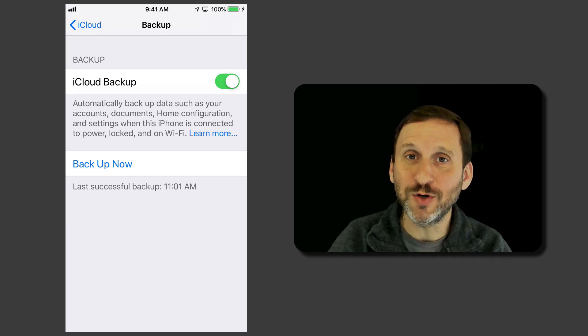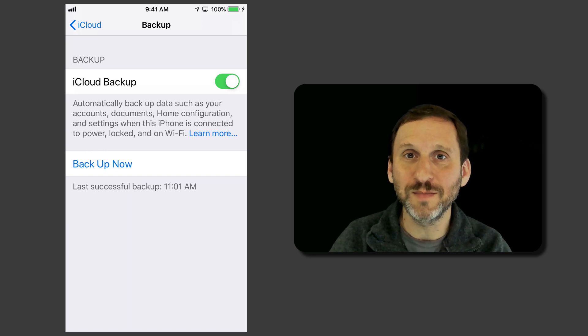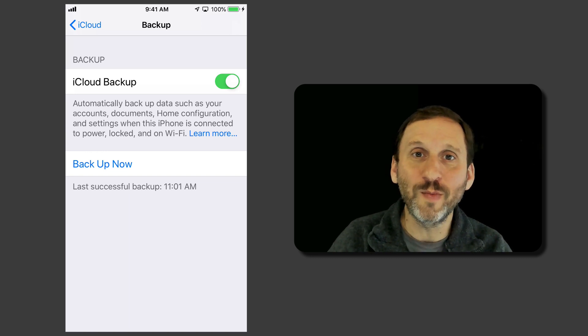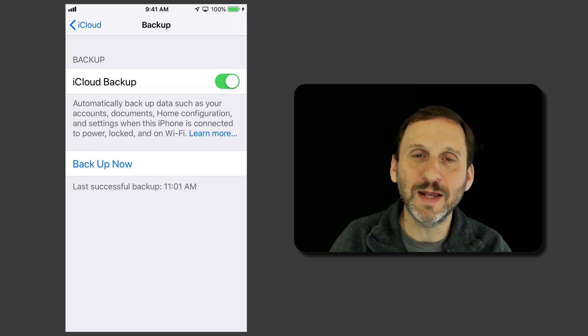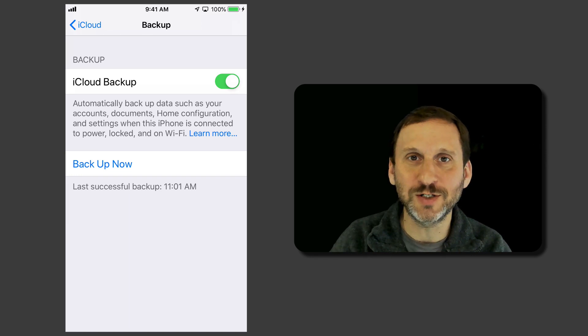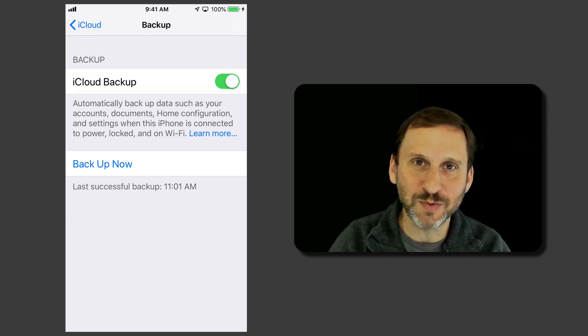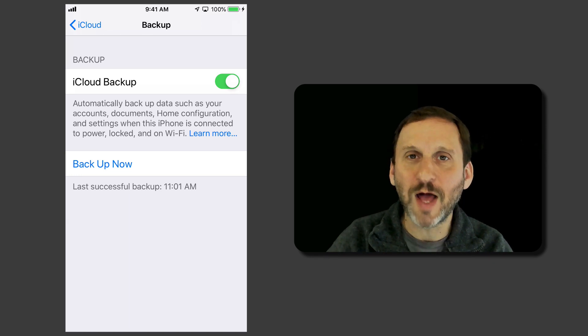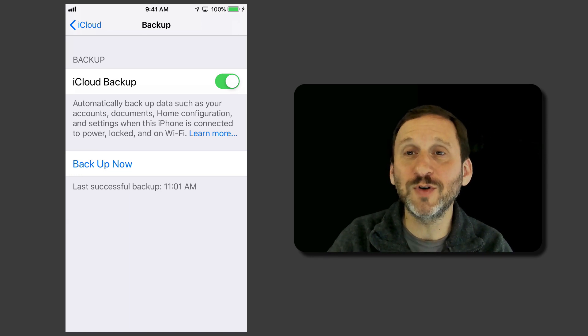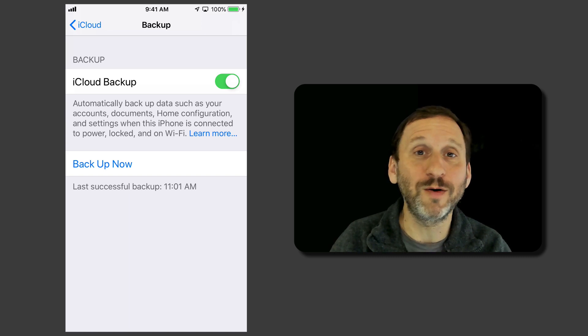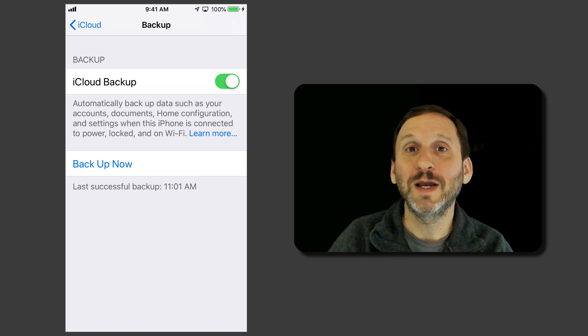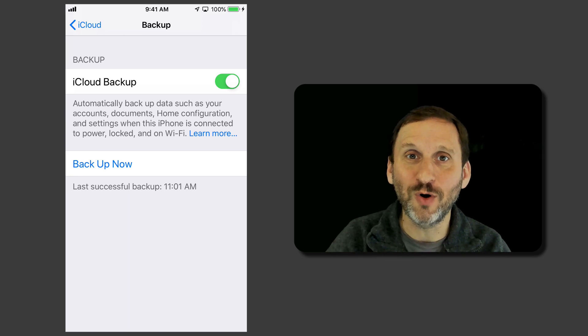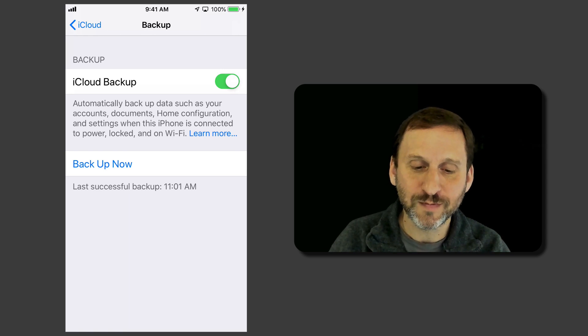Backups happen when you're connected to power and WiFi. So typically if you go home at night and you plug in and charge up your phone and you're connected to WiFi that's when the backup is going to happen. But it will happen at various times. If you're traveling just make sure that every once in a while you're connected to both WiFi and power so your iPhone can do a backup.